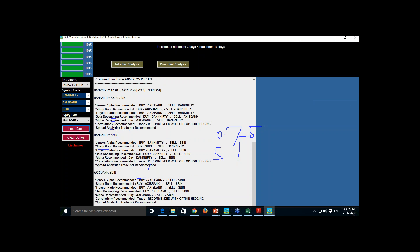For the Axis and SBI pair, 5 studies recommend buying Axis and selling SBI. Correlation also recommends the trade without option hedging. Spread alone says trade is not recommended. Considering this view granted, Axis buy and SBI sell is the best pair among these three. We will enter this and I will also explain how we can hedge it.